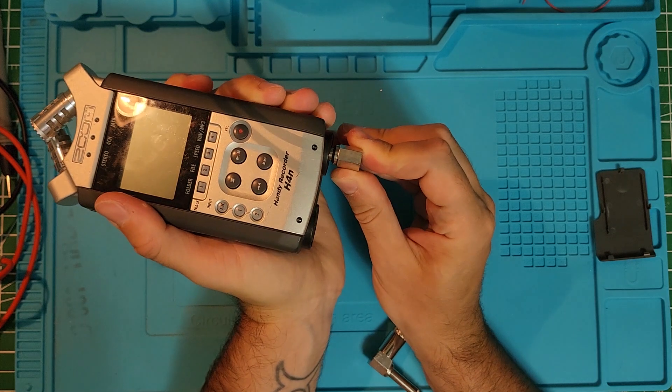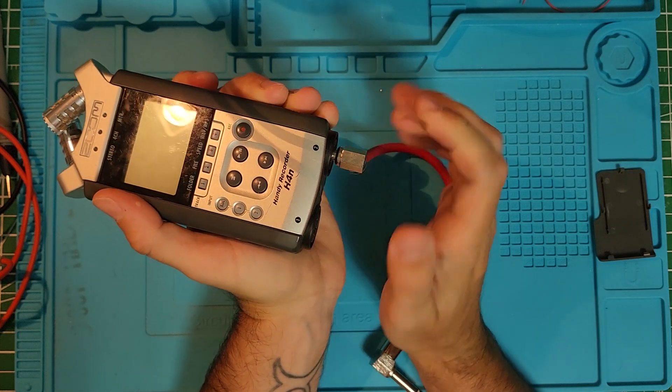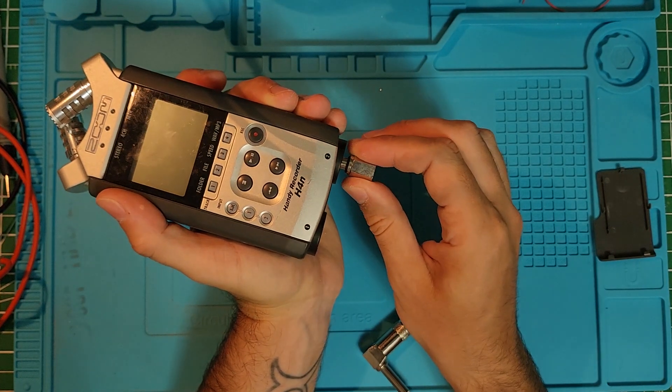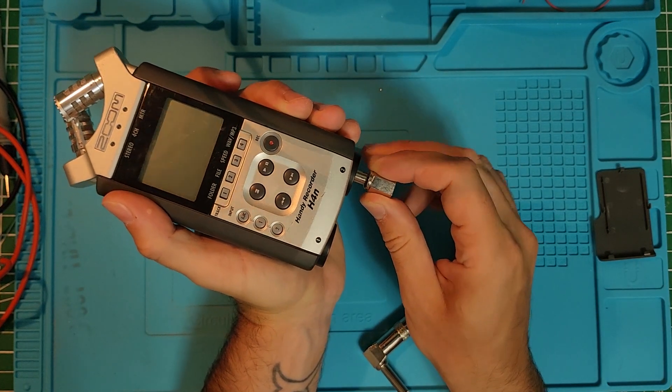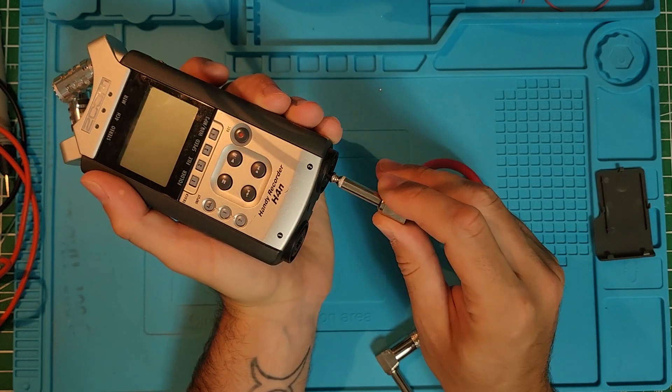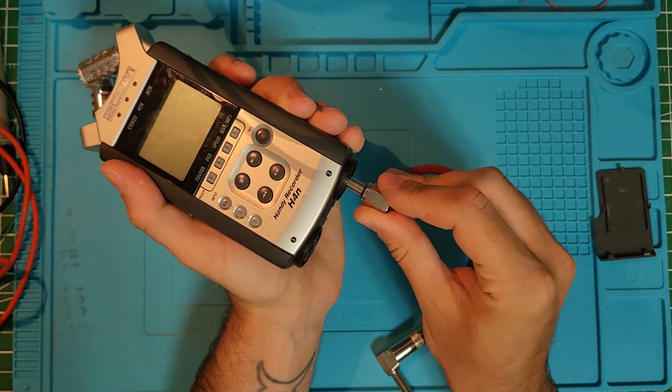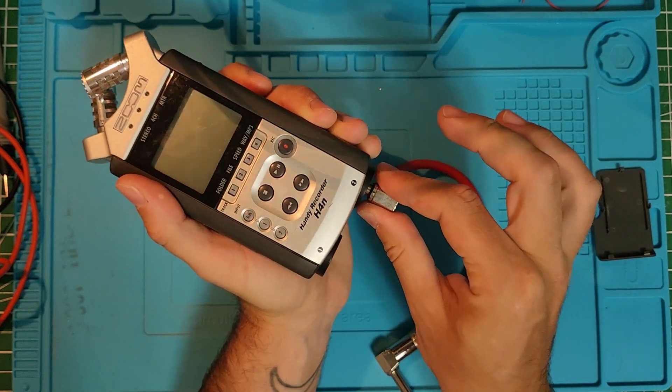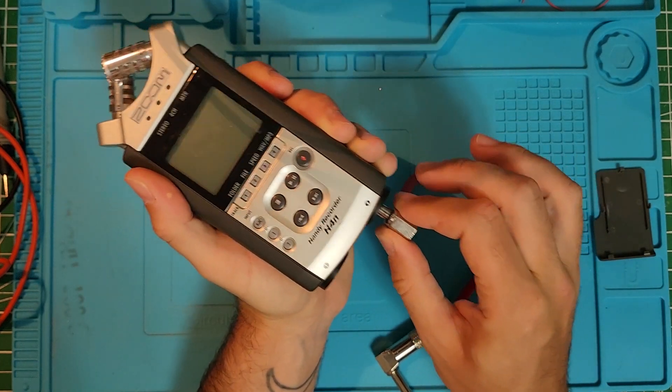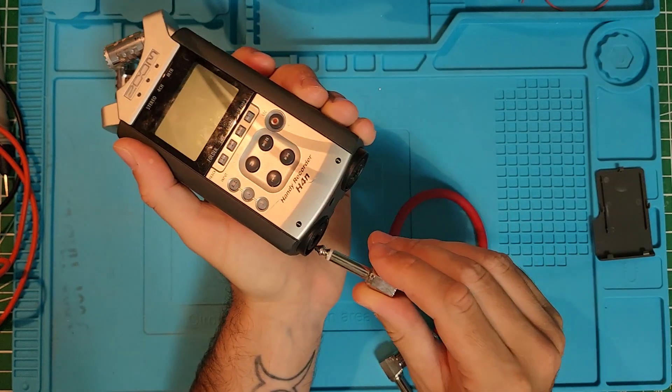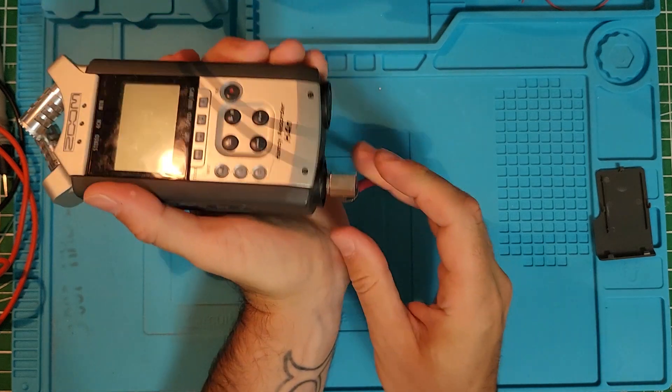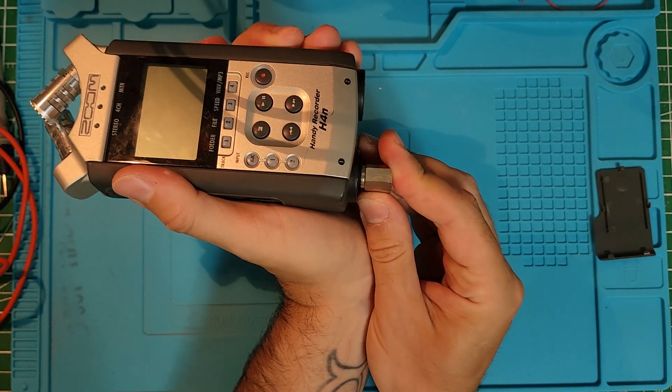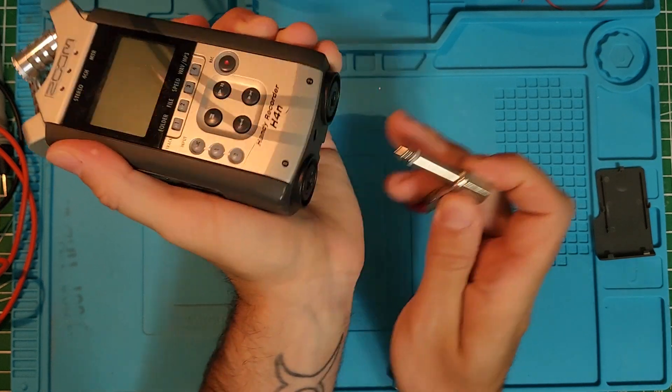The other issue I have is the headphone jack, which is probably a thing most users of the Zoom H4N will experience at some point in their life. This Zoom is 10 years old, so it's seen better days.